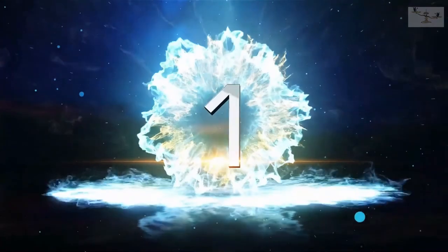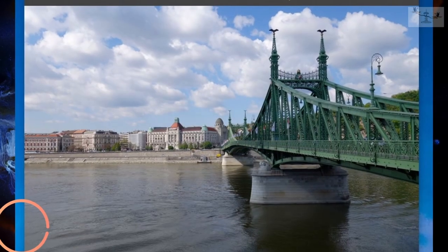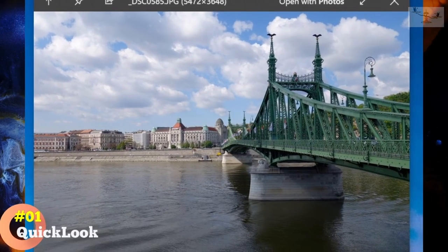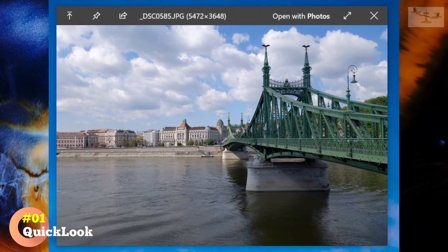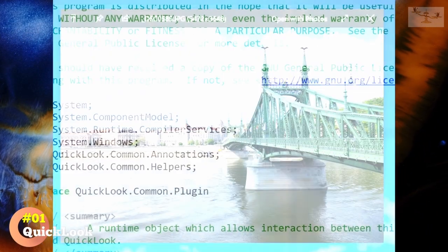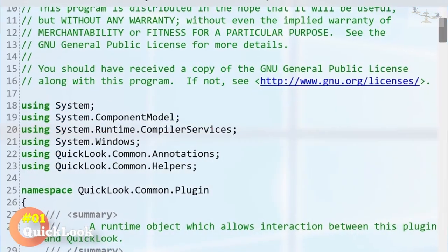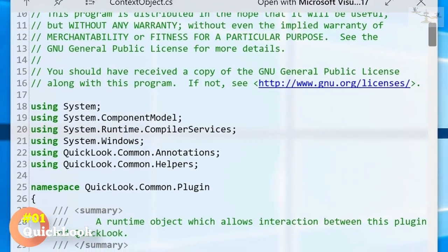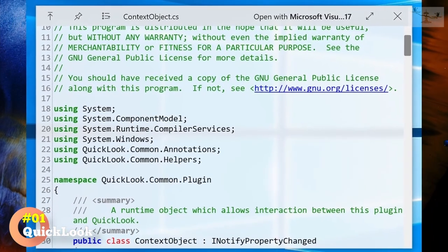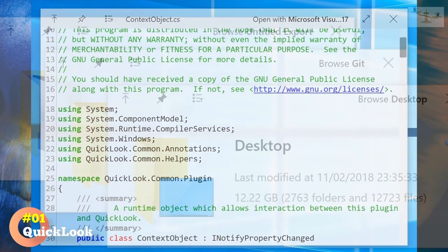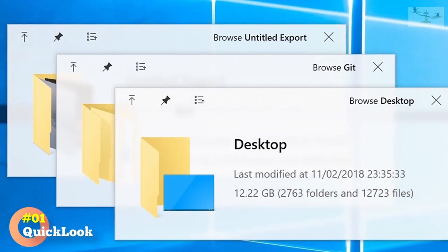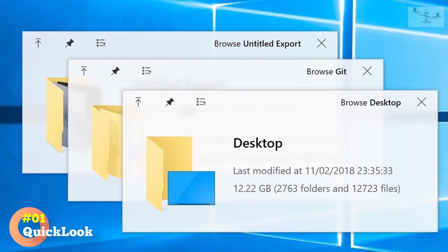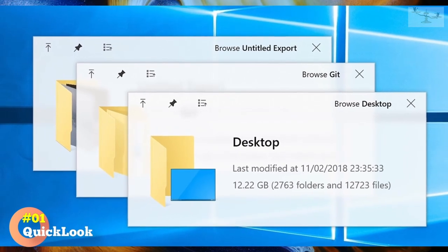Number 1. Quick Look. Quick Look is a feature for Windows that allows you to preview the content of files without opening them. You can simply select a file and press the spacebar to see a quick preview of the file's content, including images, videos, documents, and even zip files.